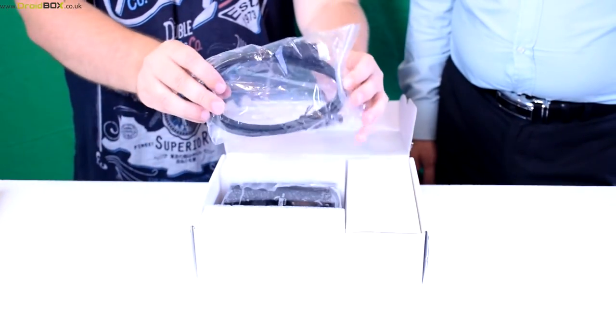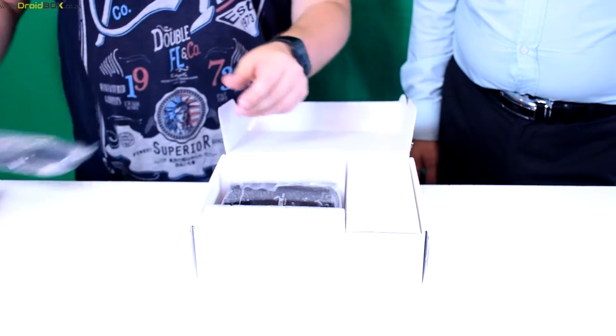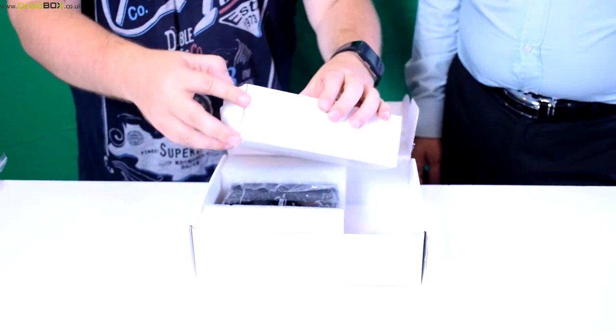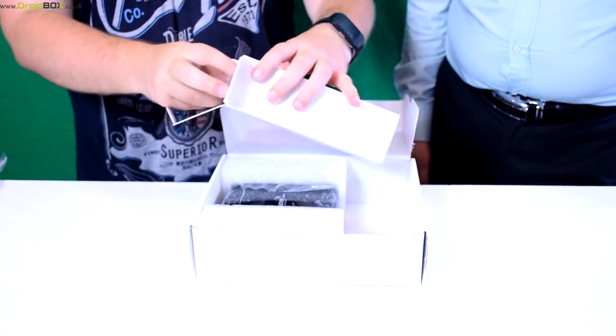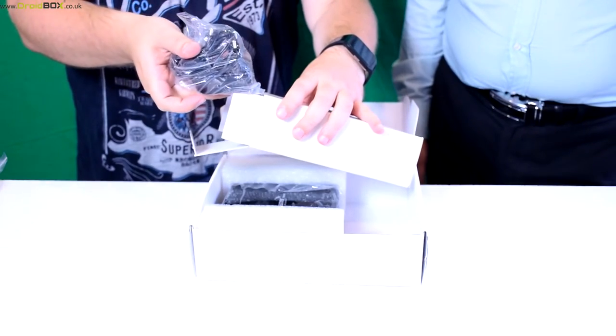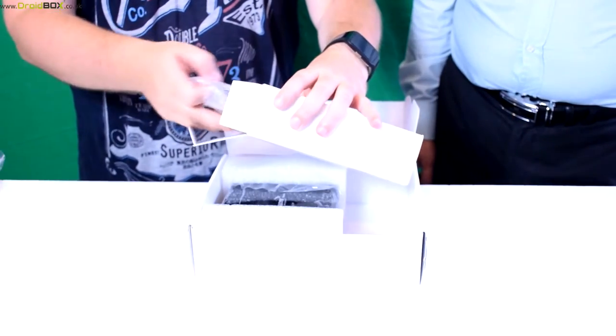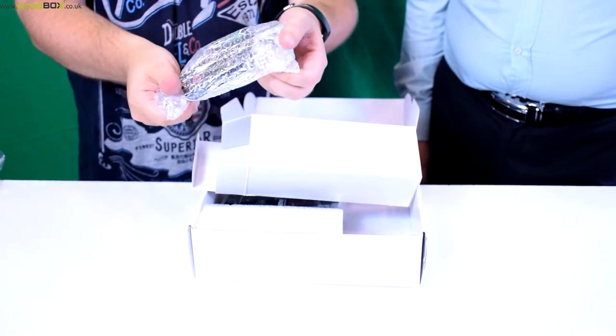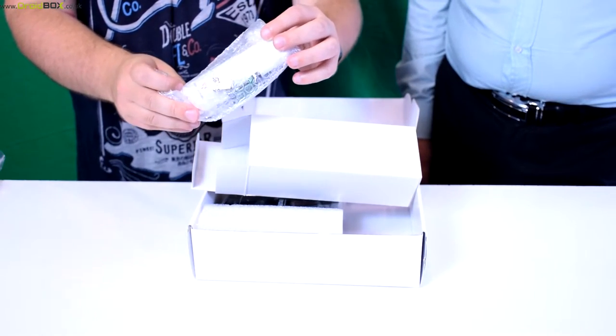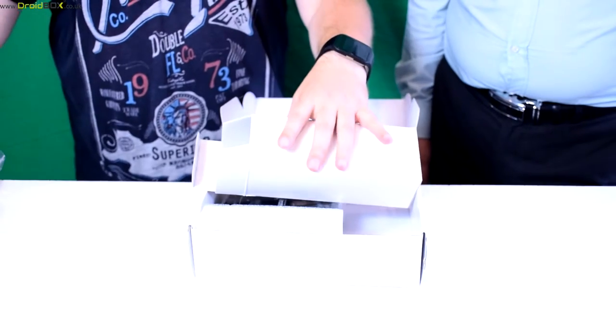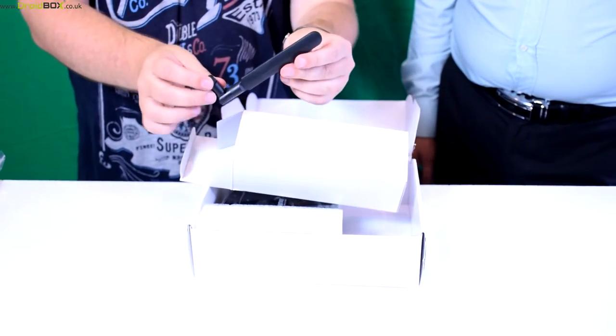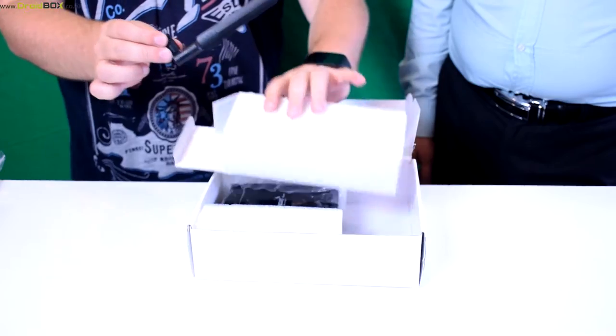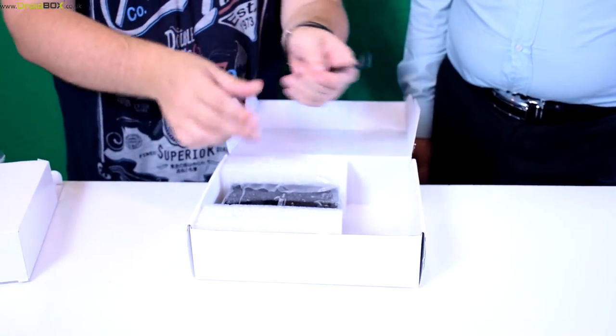You have an HDMI cable. Inside this box is a power supply, a remote control and USB dongle. There are also some batteries inside, and finally a wifi antenna which I will show you how to connect in a moment.